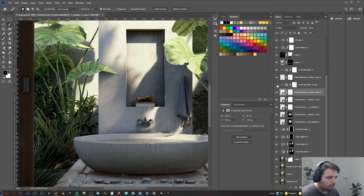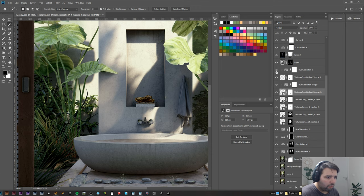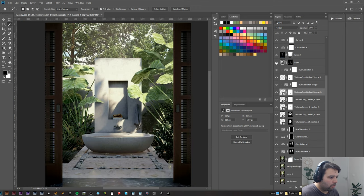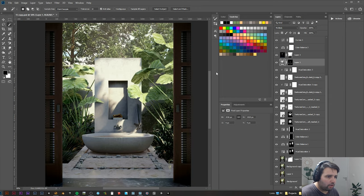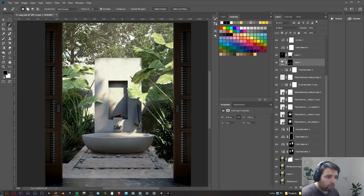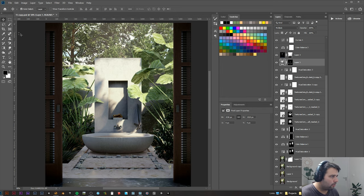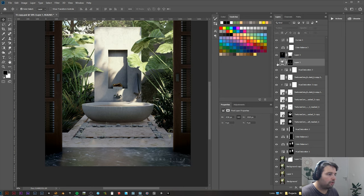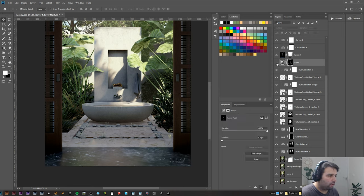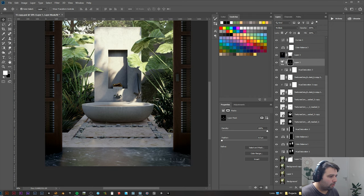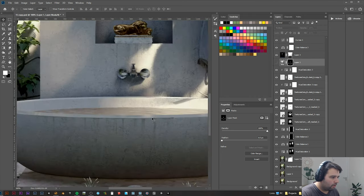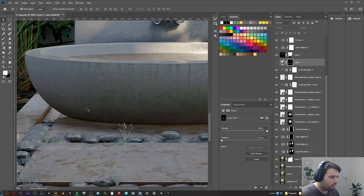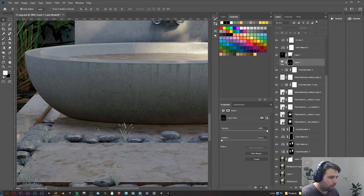This here was the ambient occlusion. I usually use it to give some shadows to the areas that Lumion doesn't give shadow where it's supposed to be. So as you can see here, I just increased a little bit the shadow here because Lumion doesn't create enough and it looks like the bathtub is a little bit floating. So now it's better.